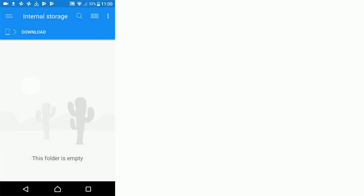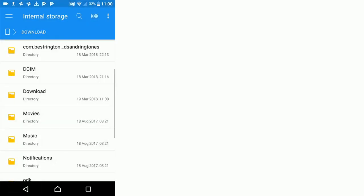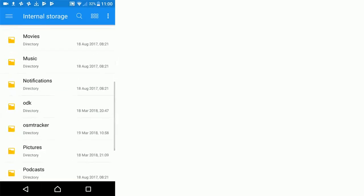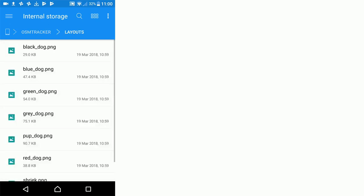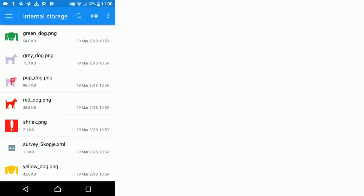We go back and just check that those are all in there. OSM tracker, layouts, and now we have our eight images and our XML file within that layouts folder.